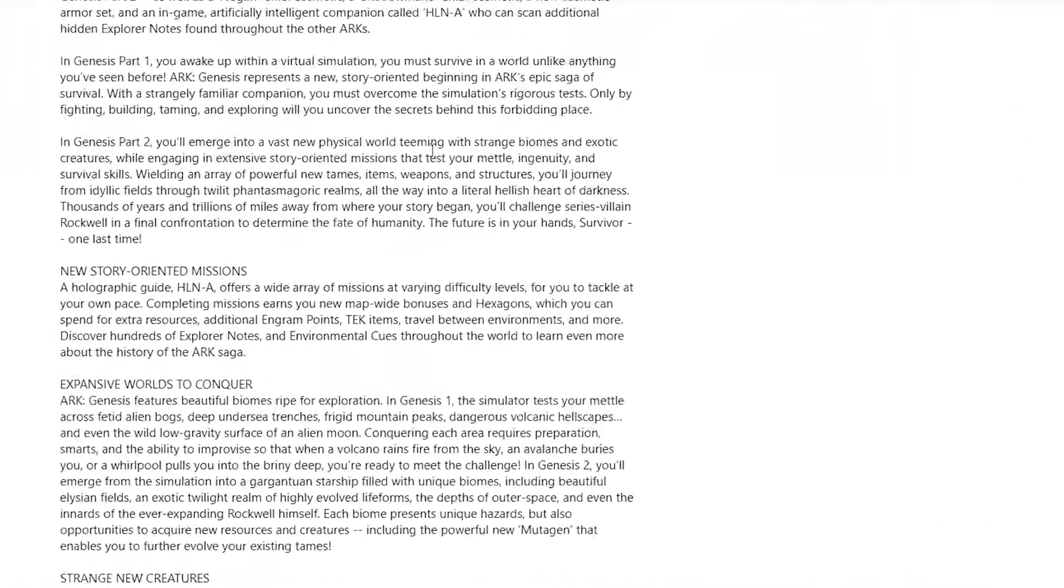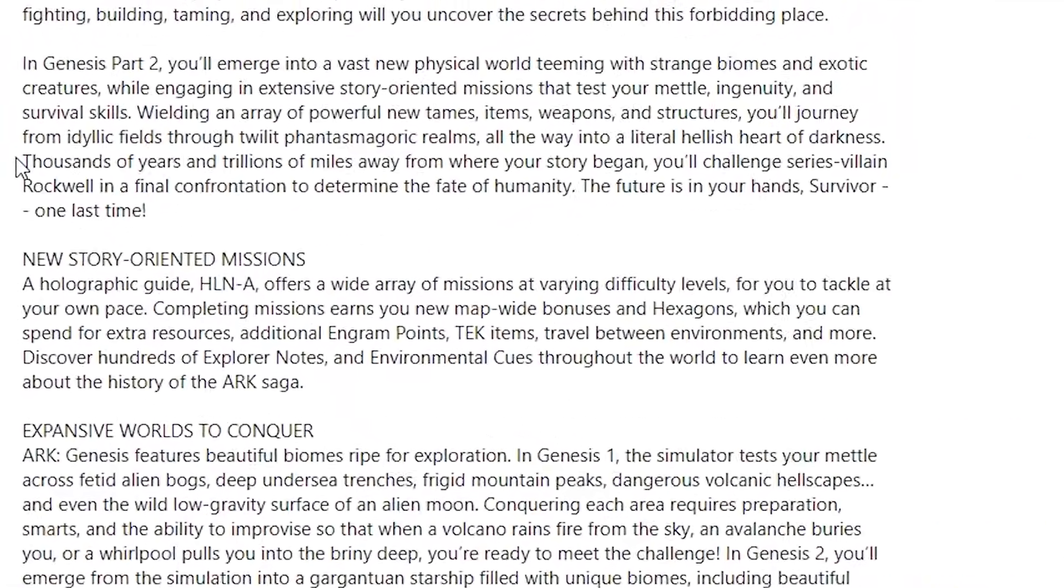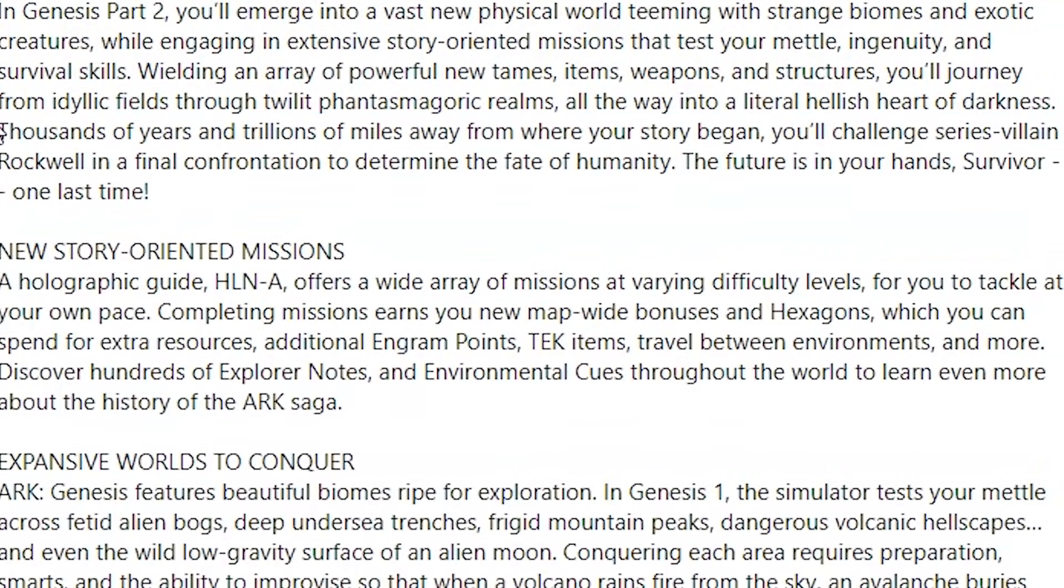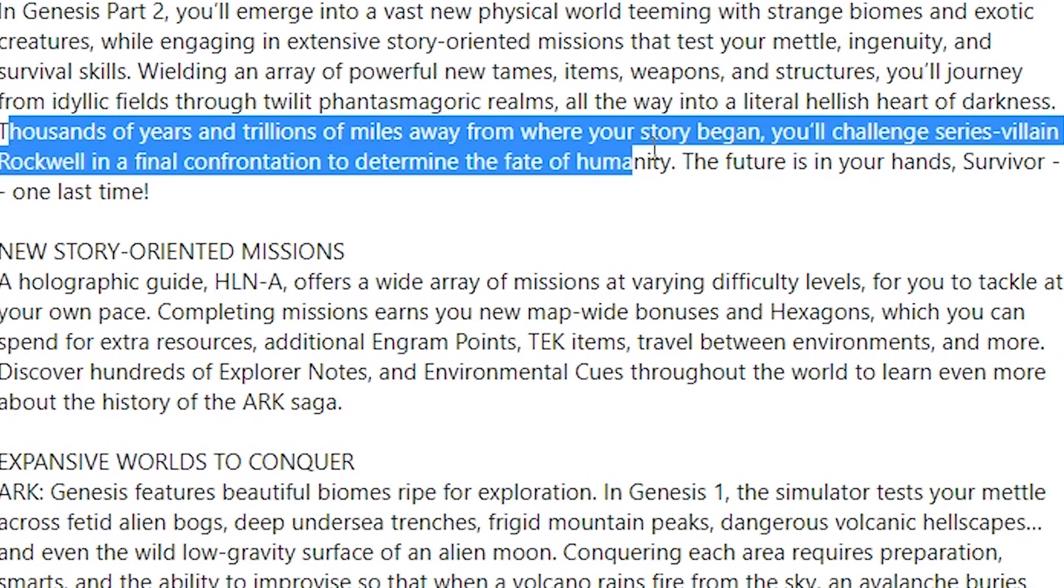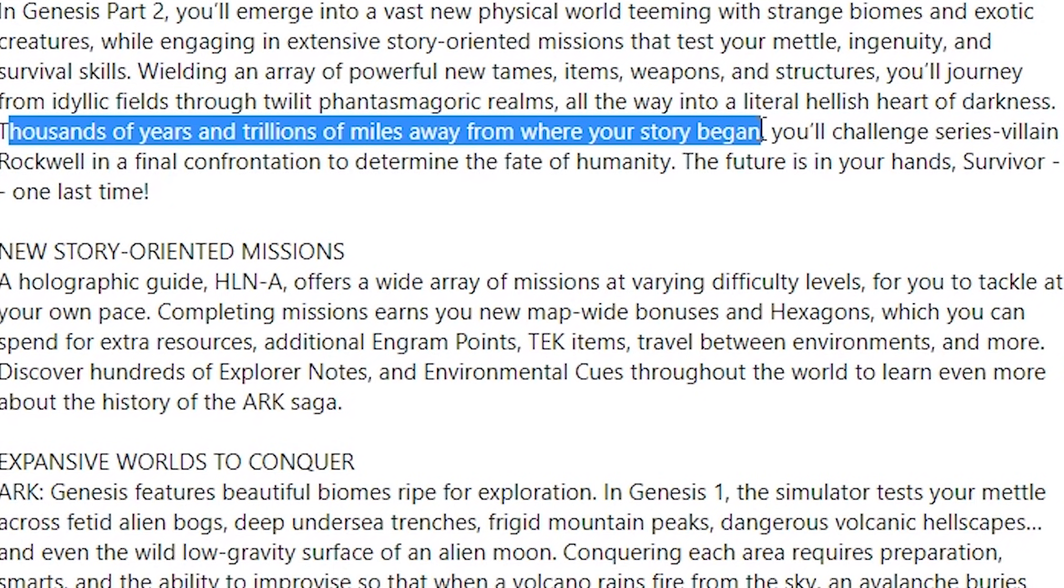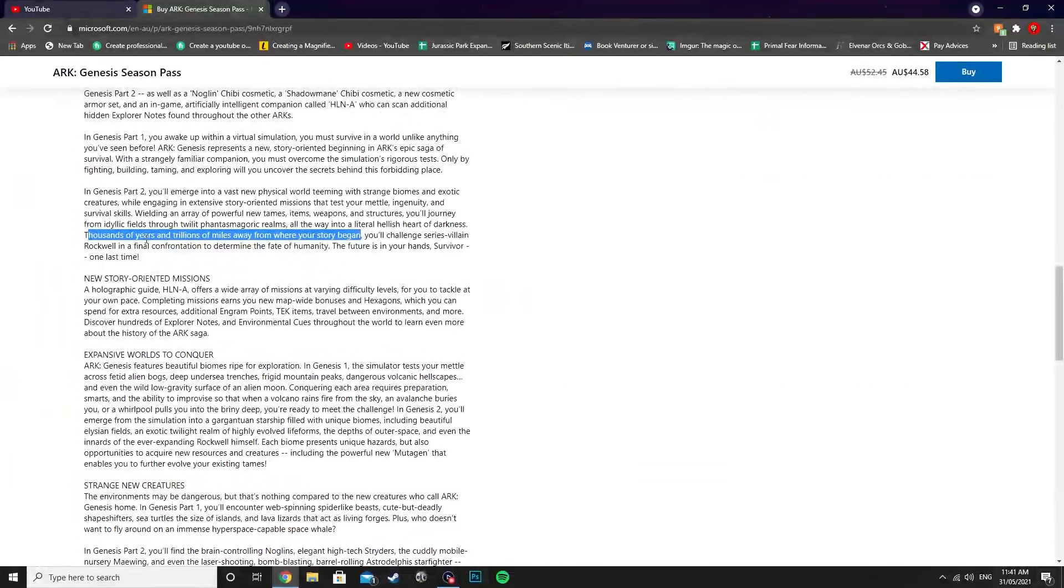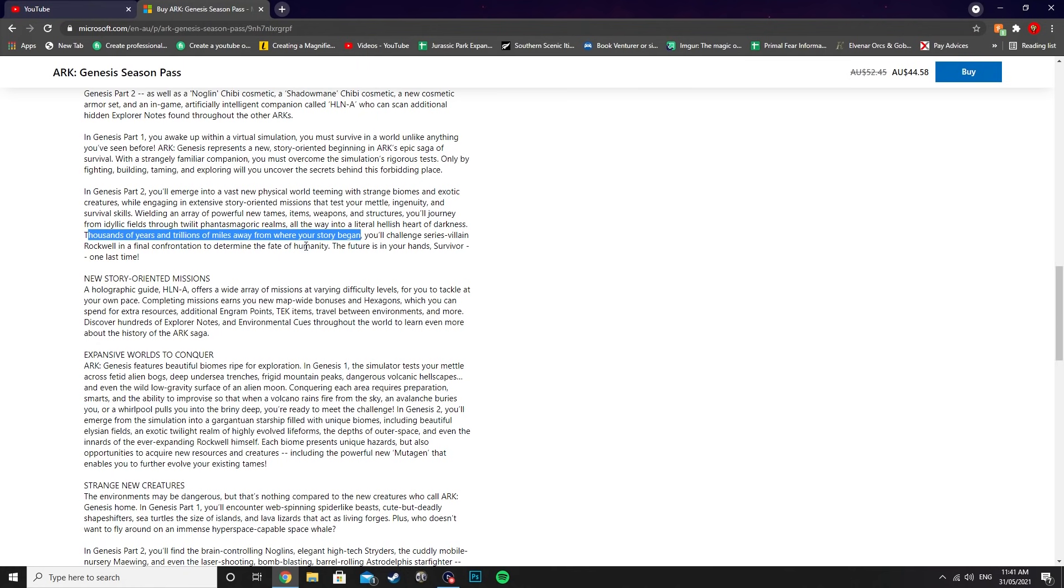Another really cool thing that I've noticed here: you can see here thousands of years and trillions of miles away from where your story began. Thousands of years! So it's been thousands of years in game to where we first started on the island, which is pretty incredible. It does look like they're going for a story timeline here.